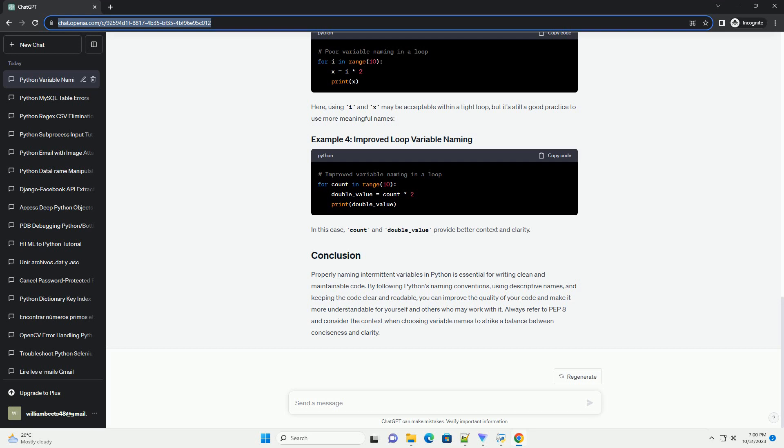Here, using INX may be acceptable within a tight loop, but it's still a good practice to use more meaningful names. In this case, COUNT and double underscore value provide better context and clarity.